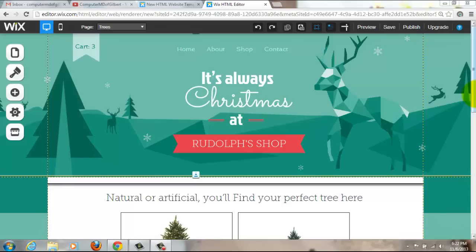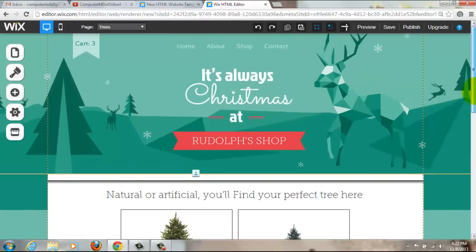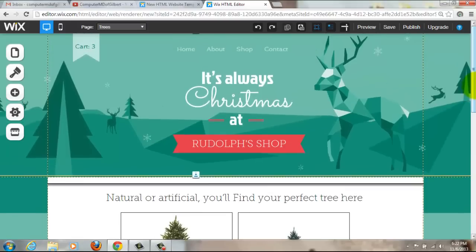Hello everyone, Computer MD of Gilbert here. Today I'm going to show you how to add a shopping cart in Wix. It's really easy — just a few clicks of the button, like everything else in Wix.